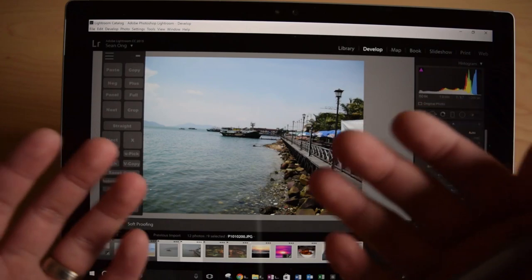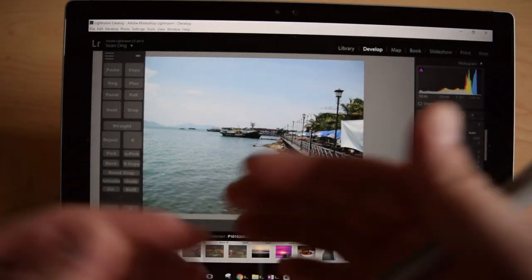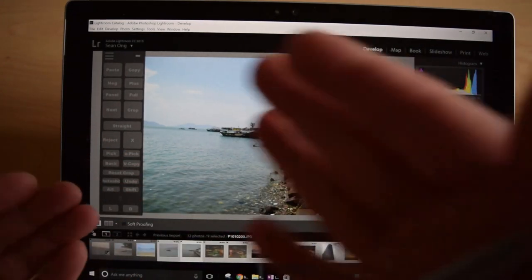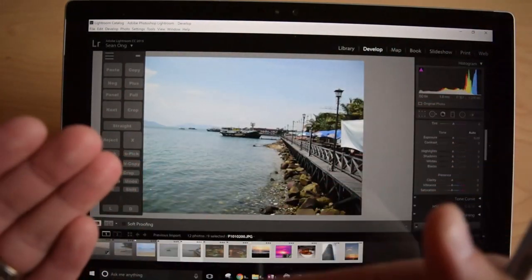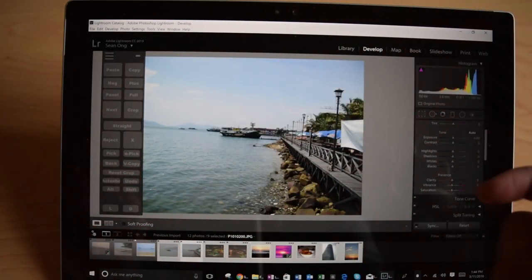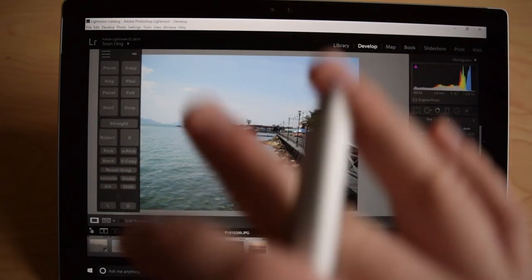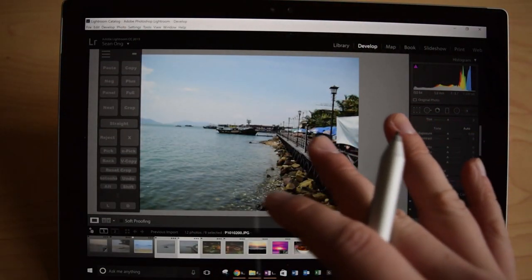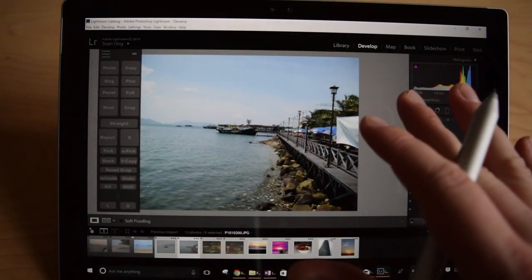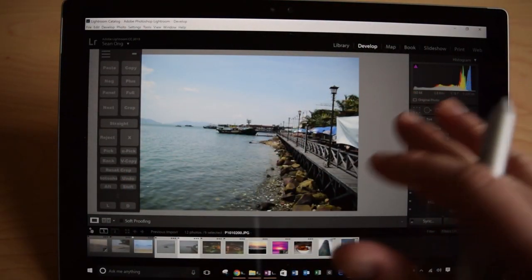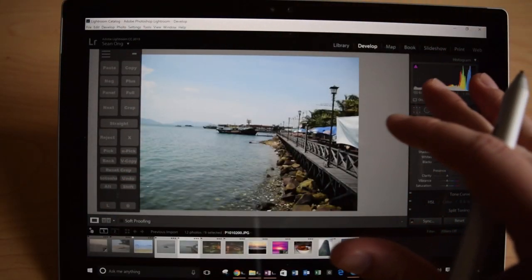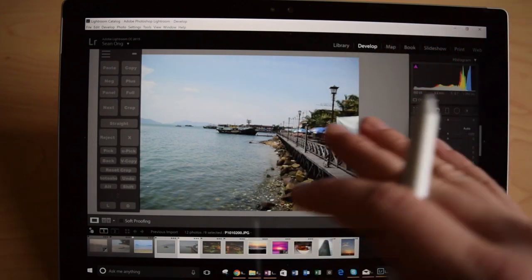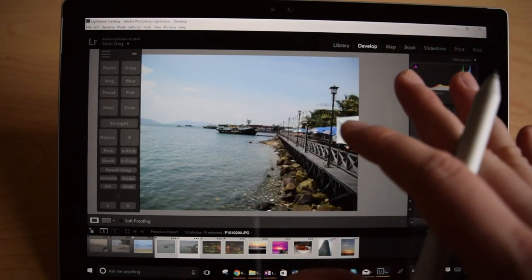That's what Lightroom allows you to do is edit all of these photos at the same time using common themes. There's so many ways you can expand on this. This could easily be an hour-long video going through every nook and cranny, every feature of Lightroom. That's not what this video is supposed to be about.